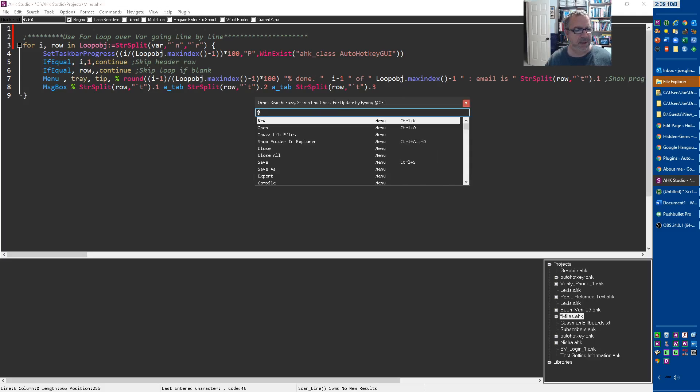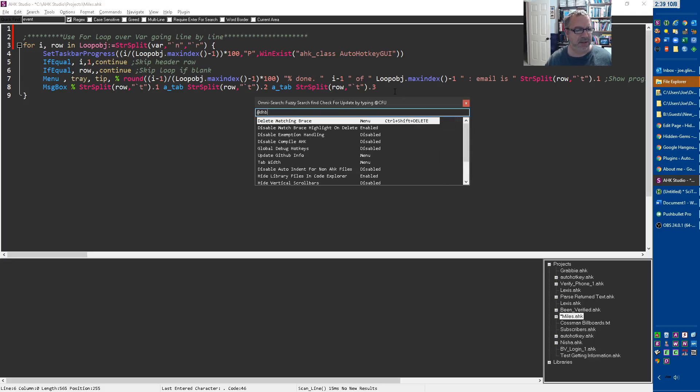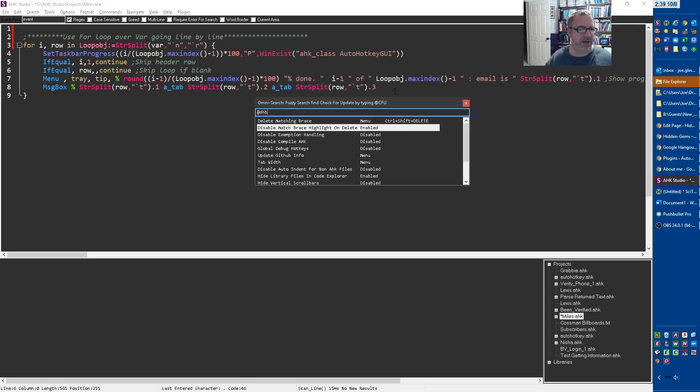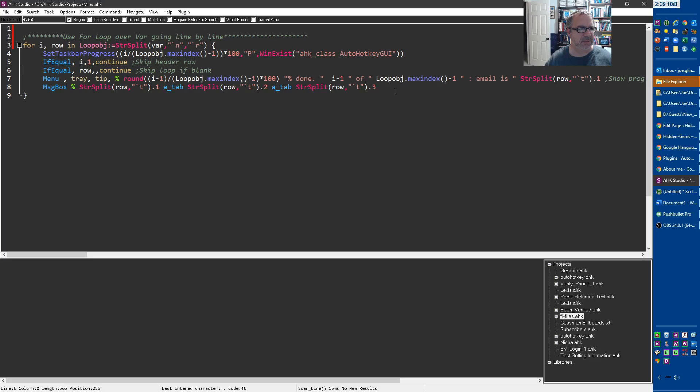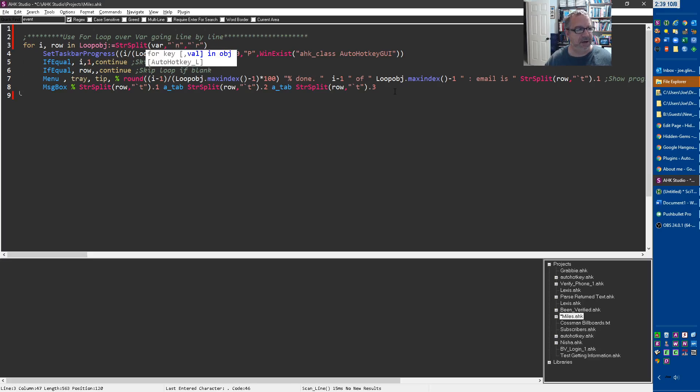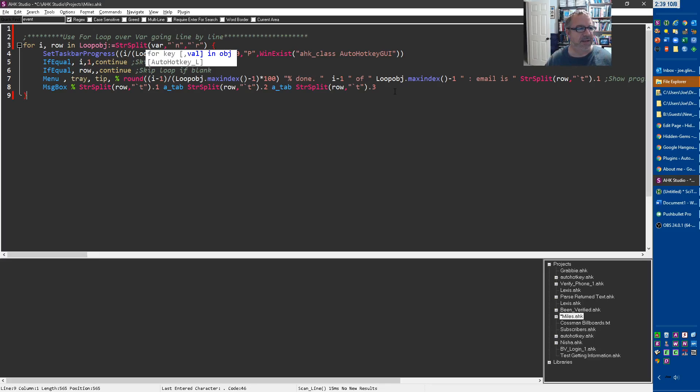Delete matching braces, so right here. So now it's enabled, let's see what it does here. Now when I come in here and hit delete, notice it didn't get rid of all the stuff in between. So that's what that setting does. Yeah, whether you want it on or not, it just depends on how you're working.